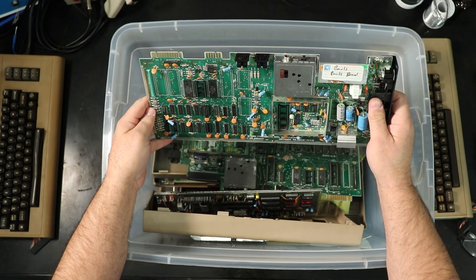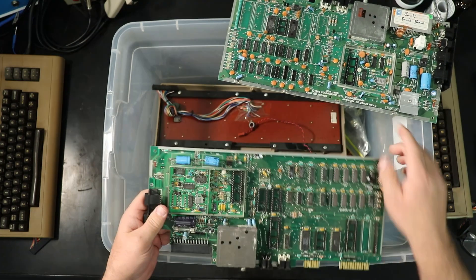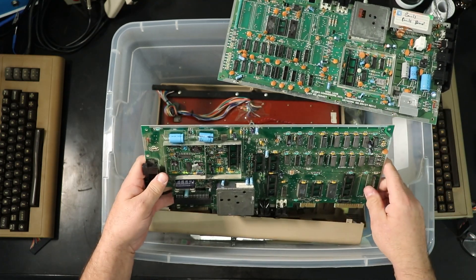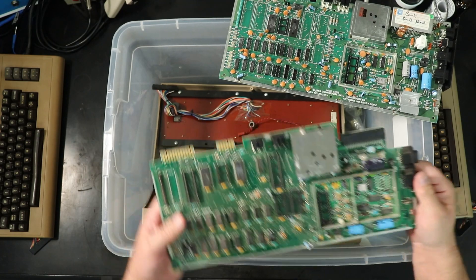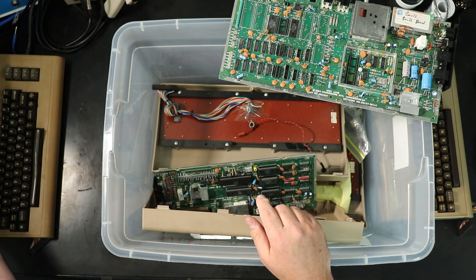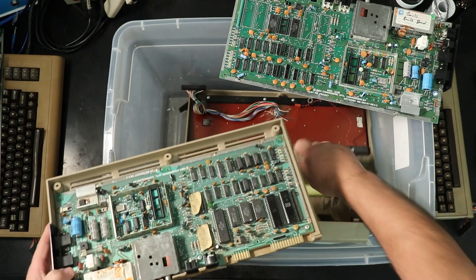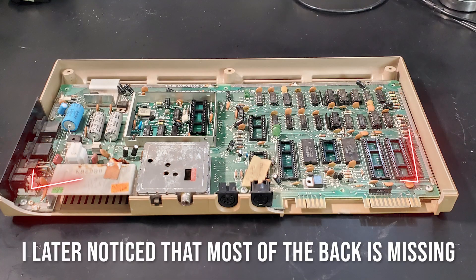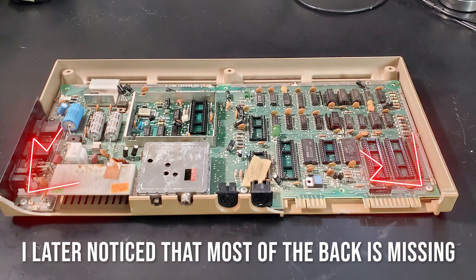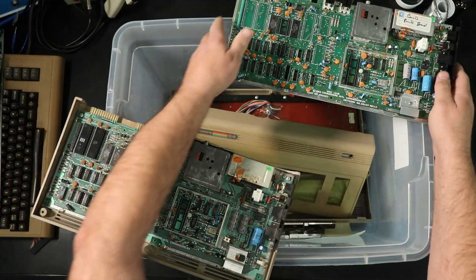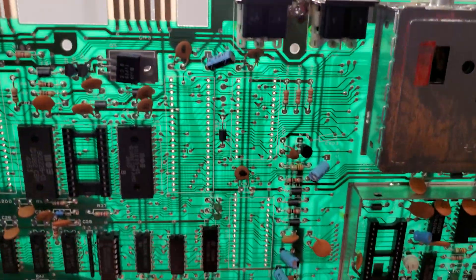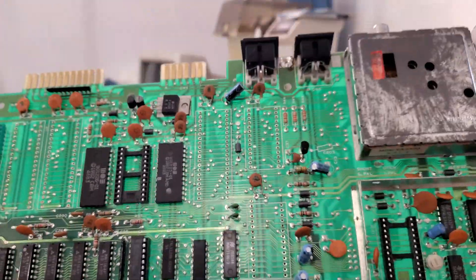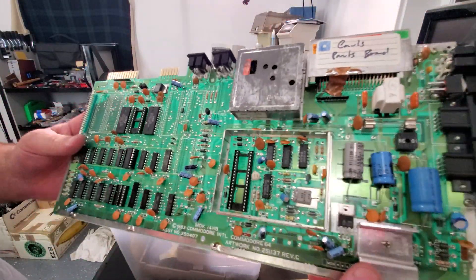Carl's parts board, that looks promising. So that's a 250407, 326298 Rev A, so not what I'm looking for. Here's a bottom case with a 250407, but I'm thinking of using this board. This board's already had a lot of desoldering done on it, so it seems like the logical choice. It's been used as a parts board.